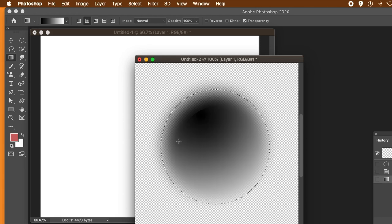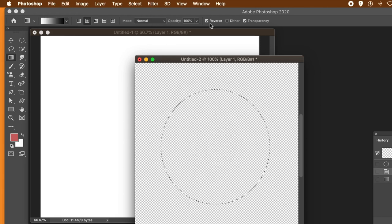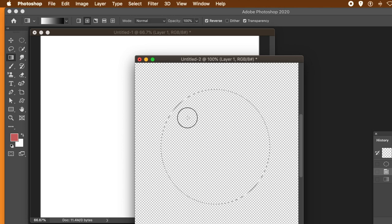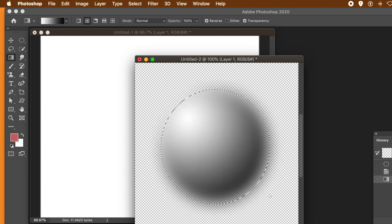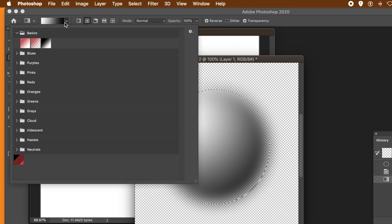You can just keep changing it. You can also go to blending mode — use Reverse if you prefer to have the black around the edge, which is probably better. So that's using that gradient.